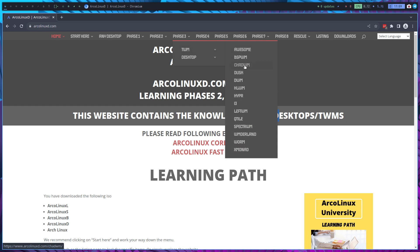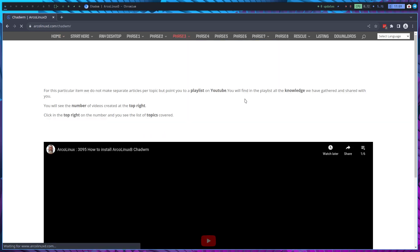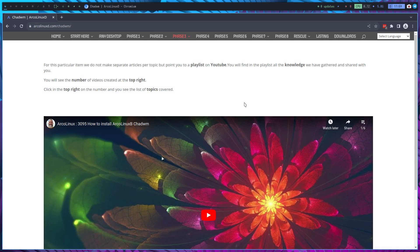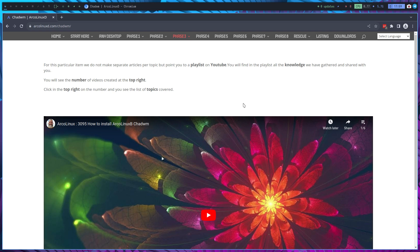And the first one we're going to build is this guy, CHADWM. Well not build but install with ArcoLinuxD. Now I can't stress enough that it's not easy. You need to stay months maybe years on ArcoLinuxD or ArcoLinux before you get to grips about all these systemctl and packages and all that.